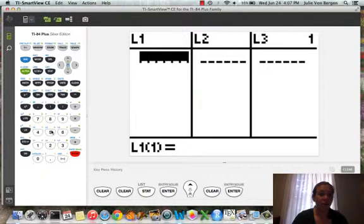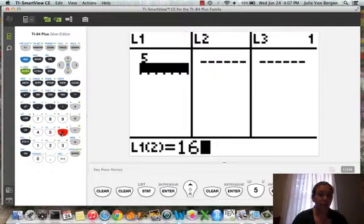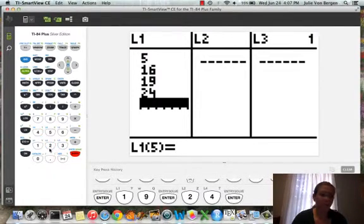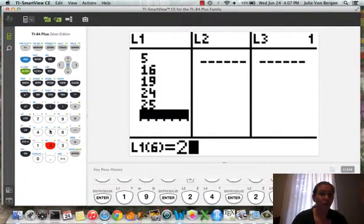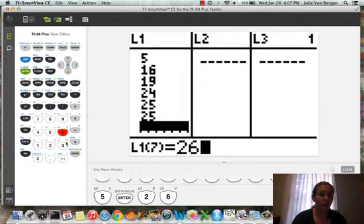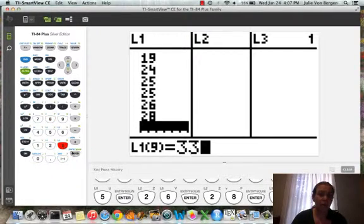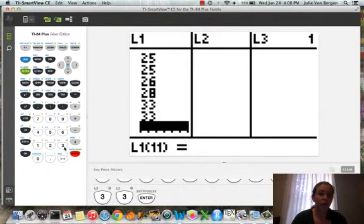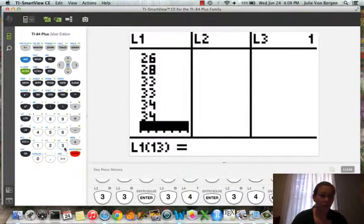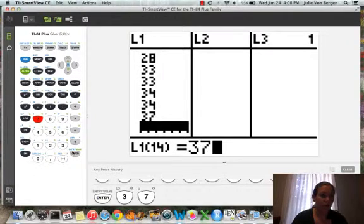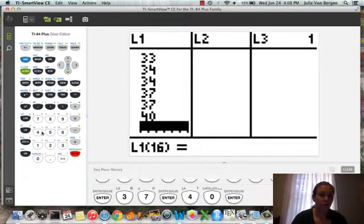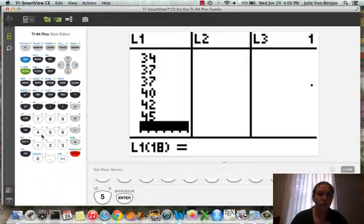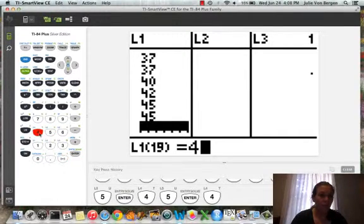So we're now going to enter the data for Barry Bonds. This data is given on page 52 in the Activity Packet. The number 25 comes up twice, so it's important to make sure that you enter it twice. We don't want to skip any numbers. The same thing, the number 33 for 33 home runs comes up twice, meaning there were two years where Barry Bonds hit 33 home runs. We don't want to skip any numbers, so it's important to have the exact numbers here.